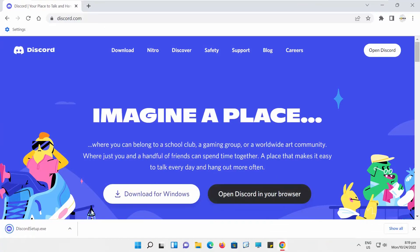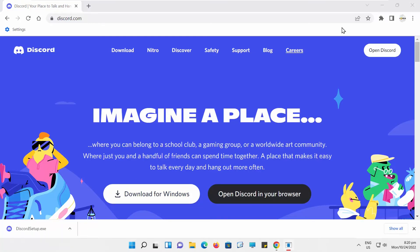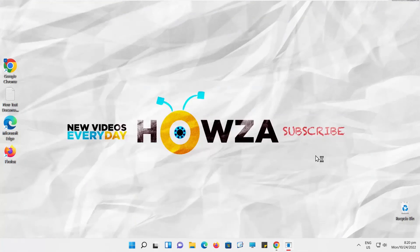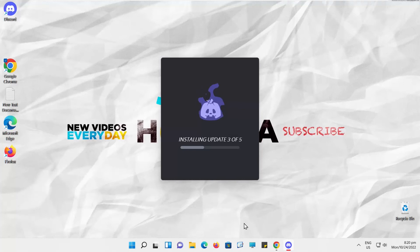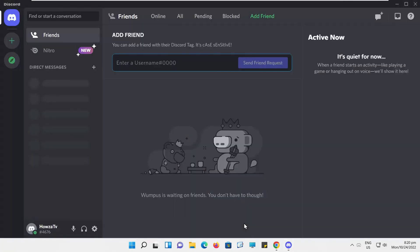Open the installation file. Wait until installation process is complete. You can now log into your account and use Discord.